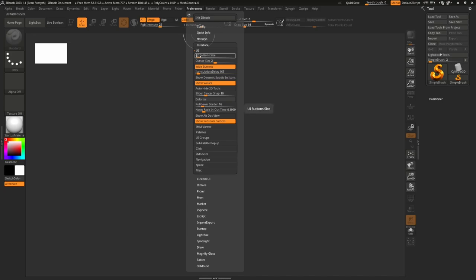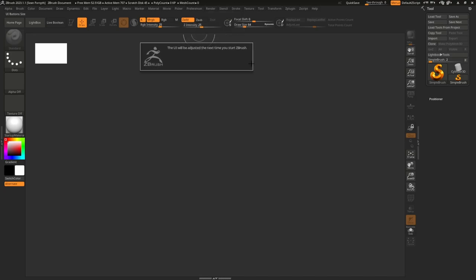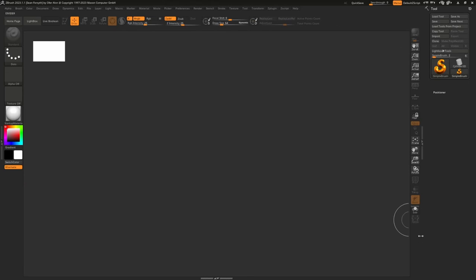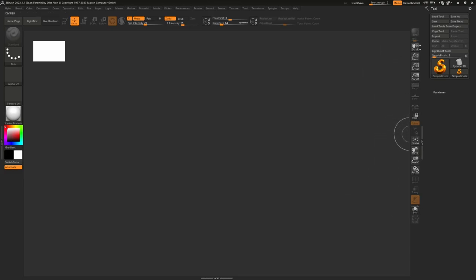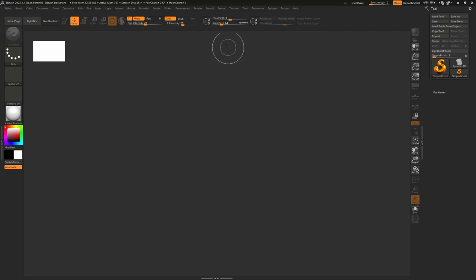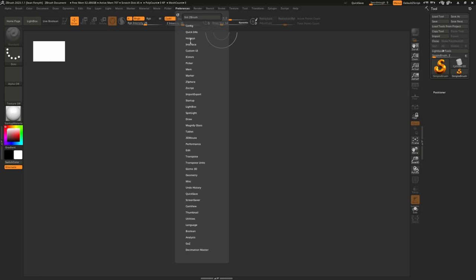We can go lower still — back in Preferences under Interface UI, bring it down to 38 and you'll get significantly more space. At 38, some words like 'dynamic' start to get truncated on buttons, but if you know what they are that doesn't matter. I'd recommend between 38 and 42 to get a lot of space back.